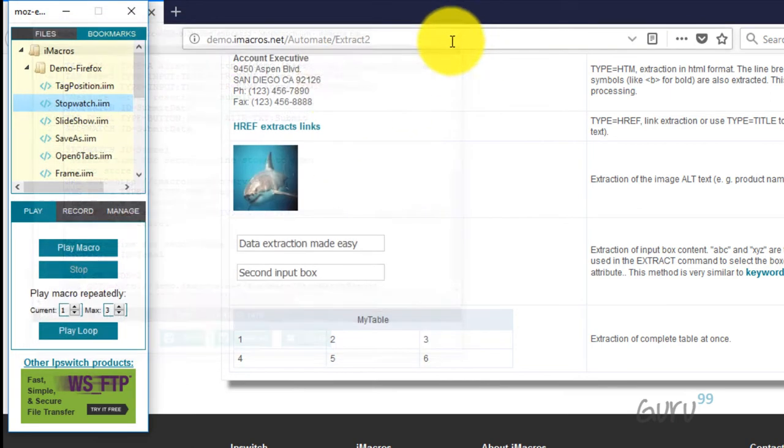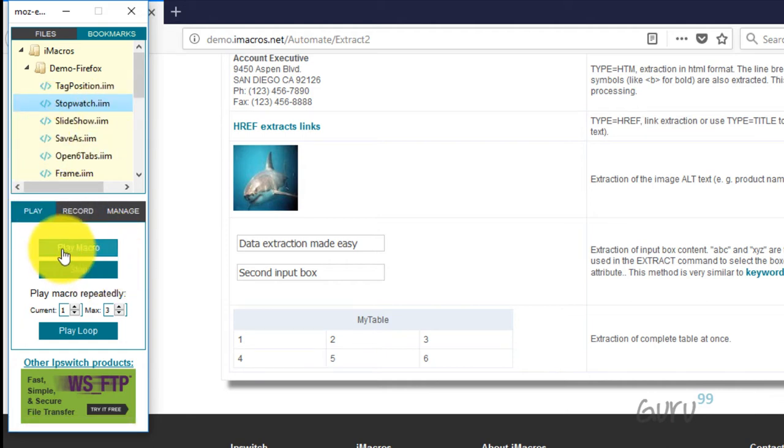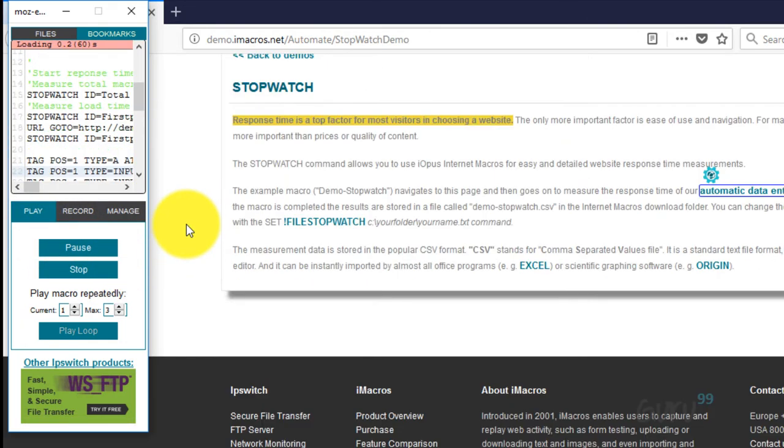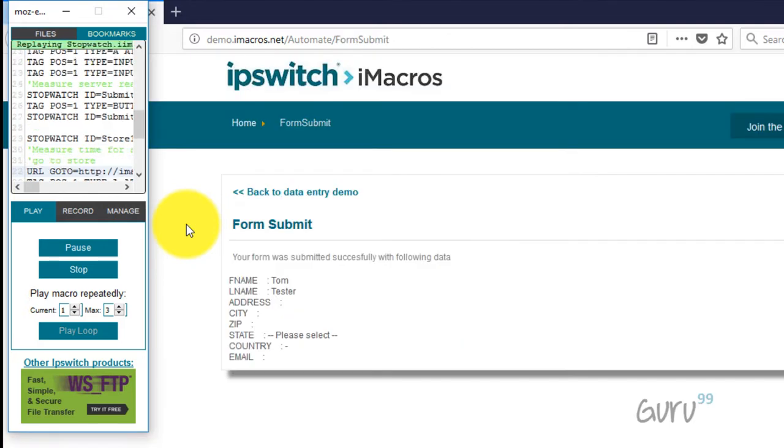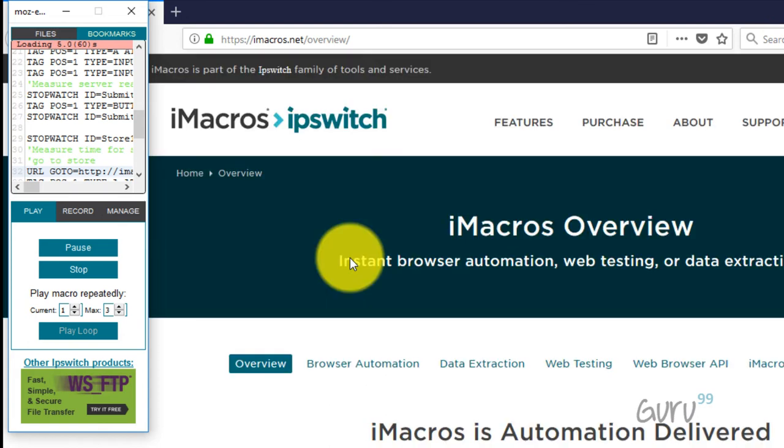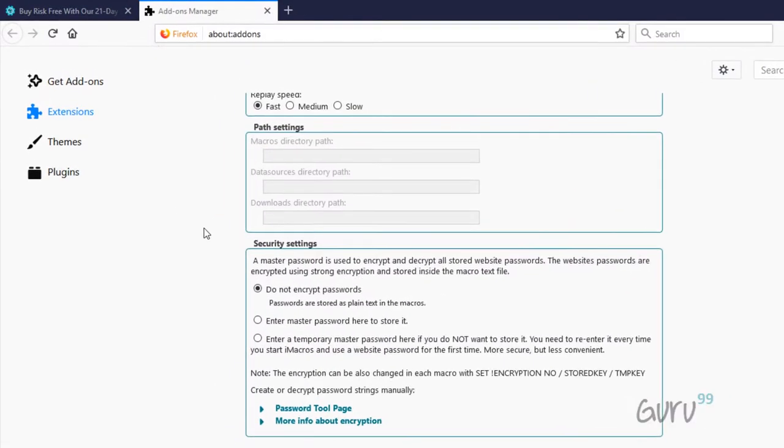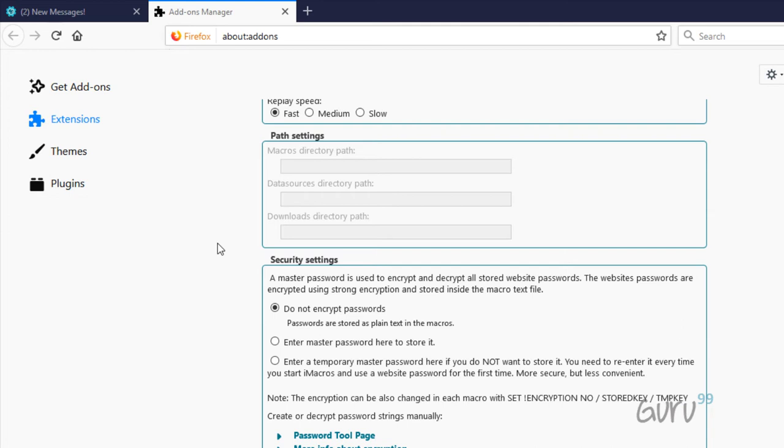But as an end user, if you have the code already recorded, you could just play this. So I am just playing this and it's going to a different site. It's entering the form, doing data submission. Now coming back to the issue I was discussing.